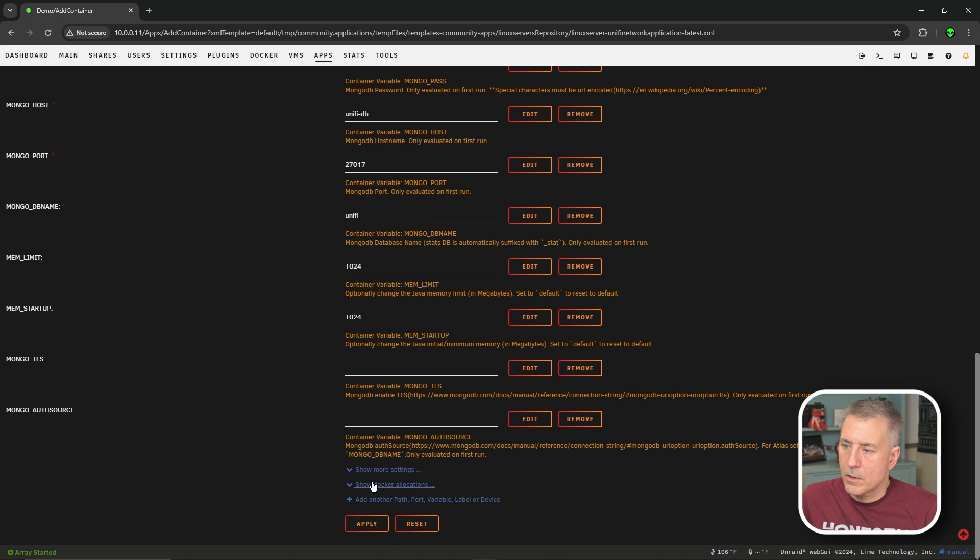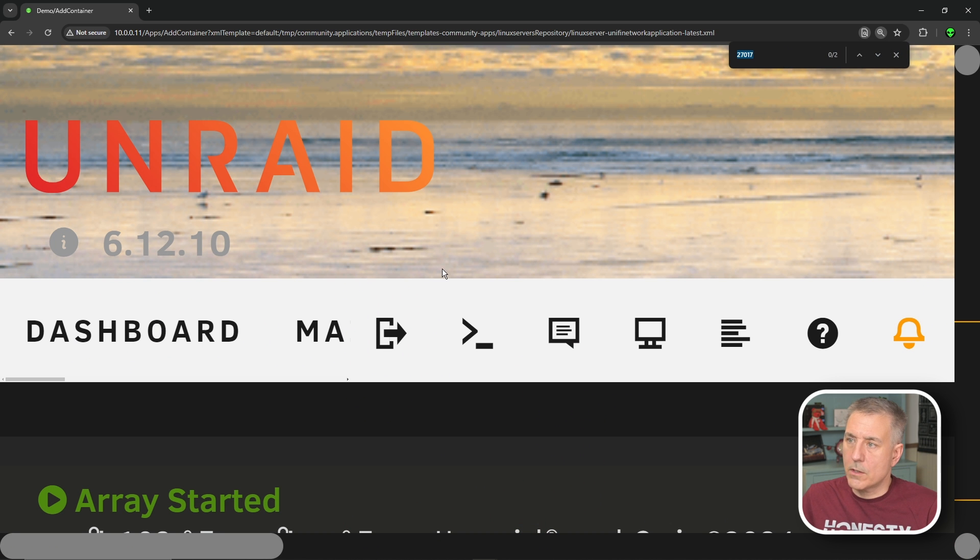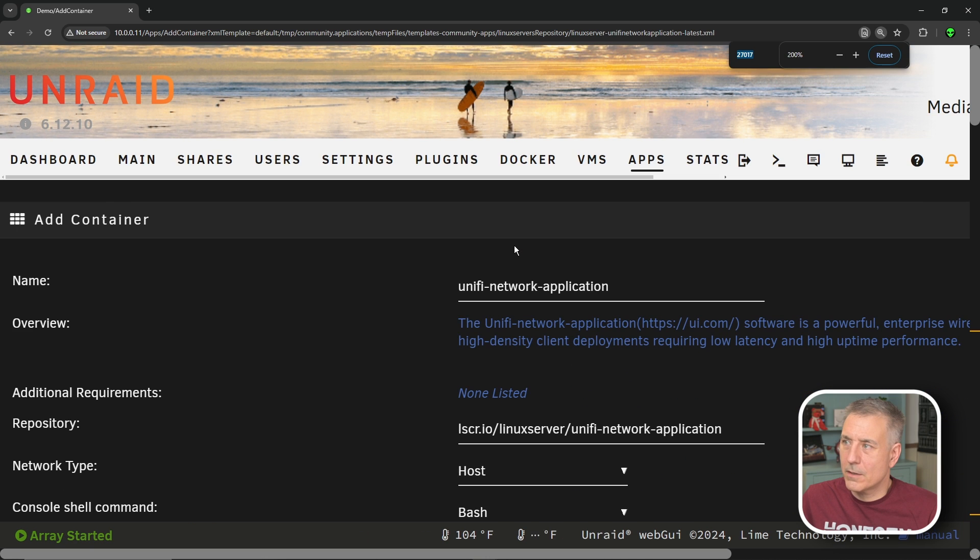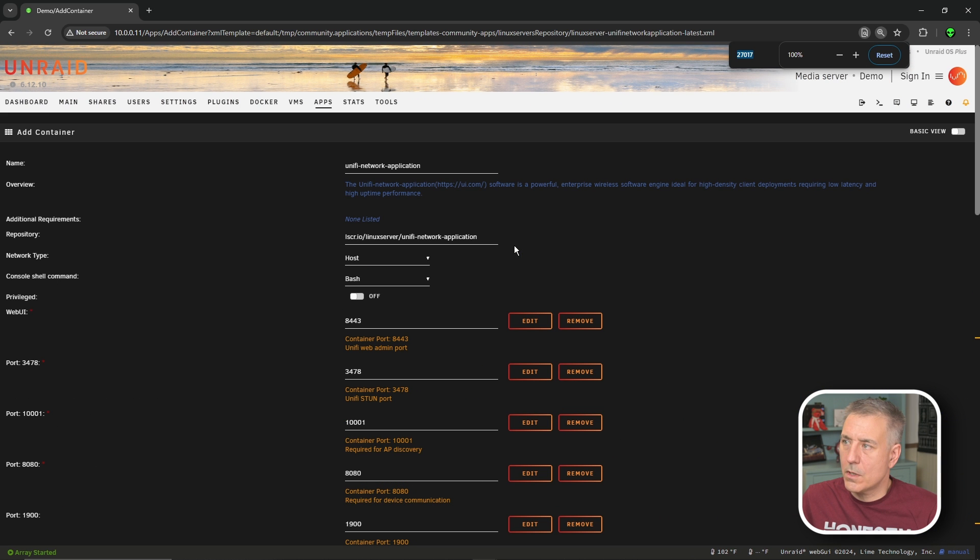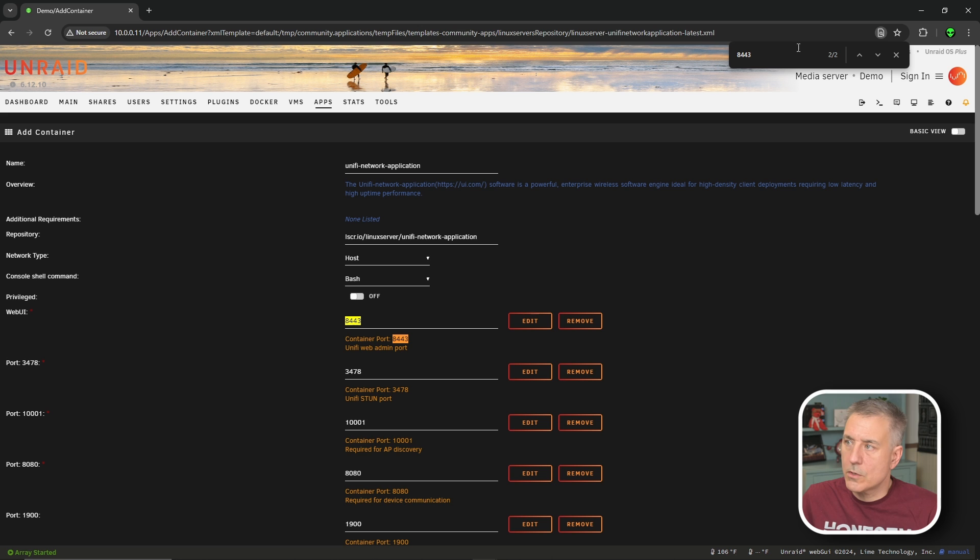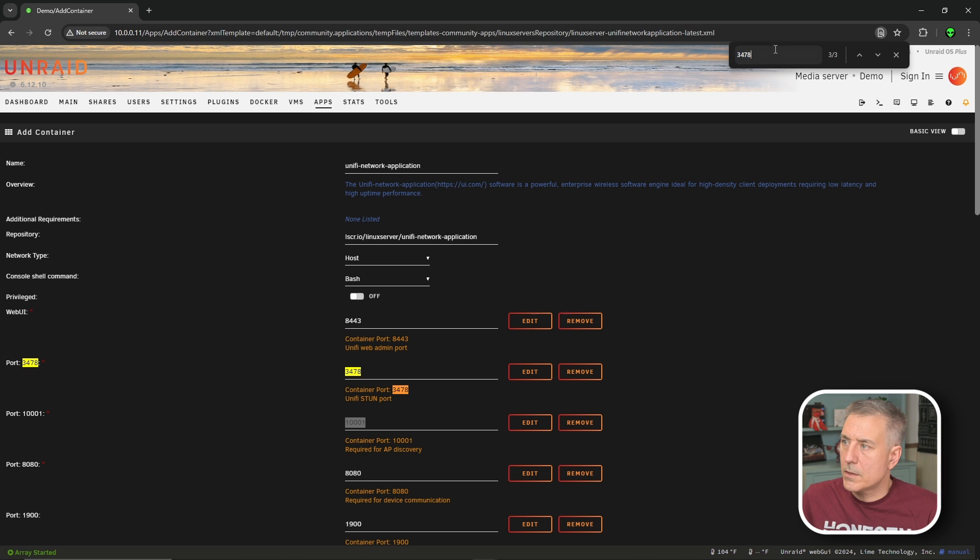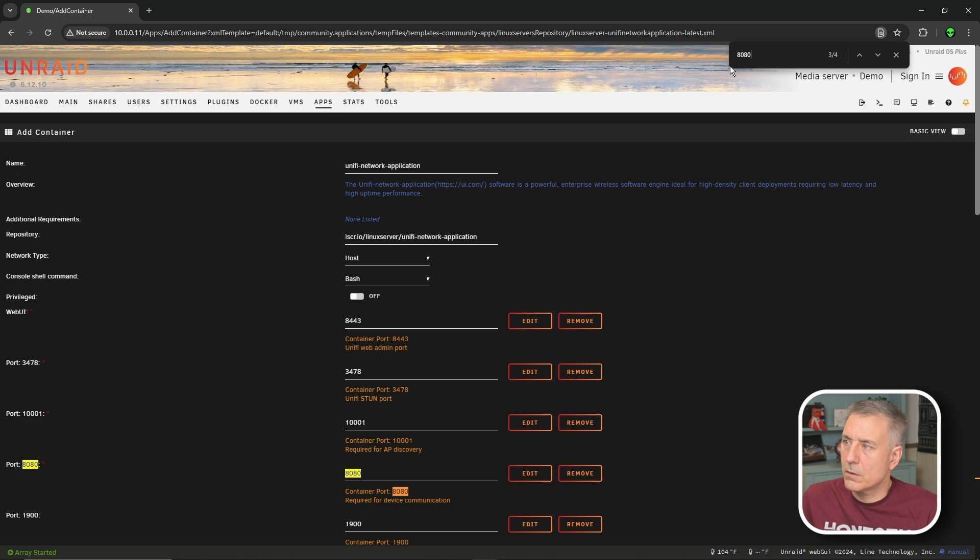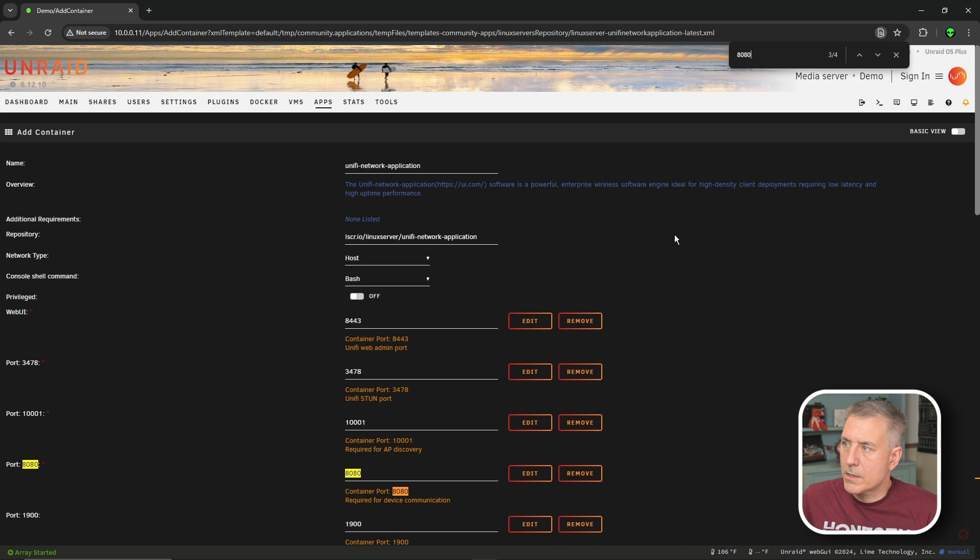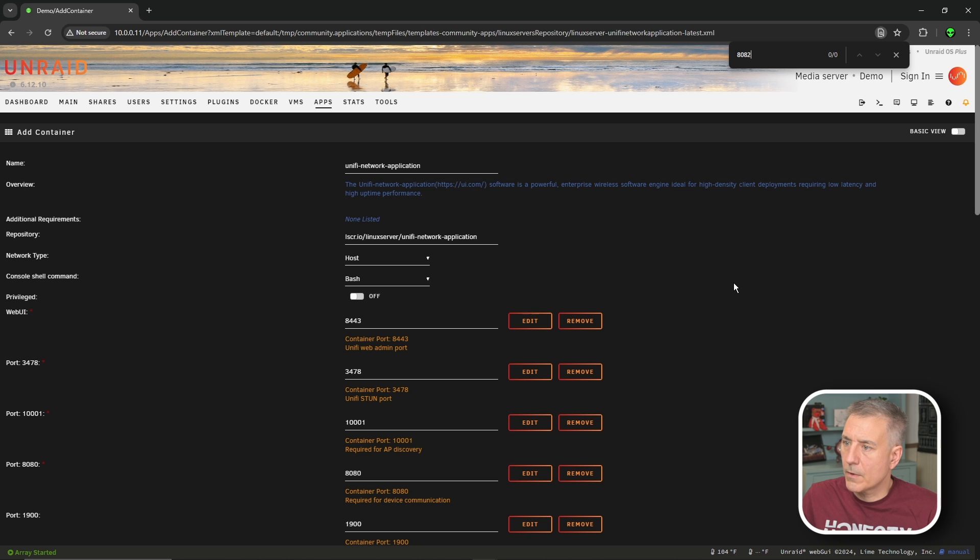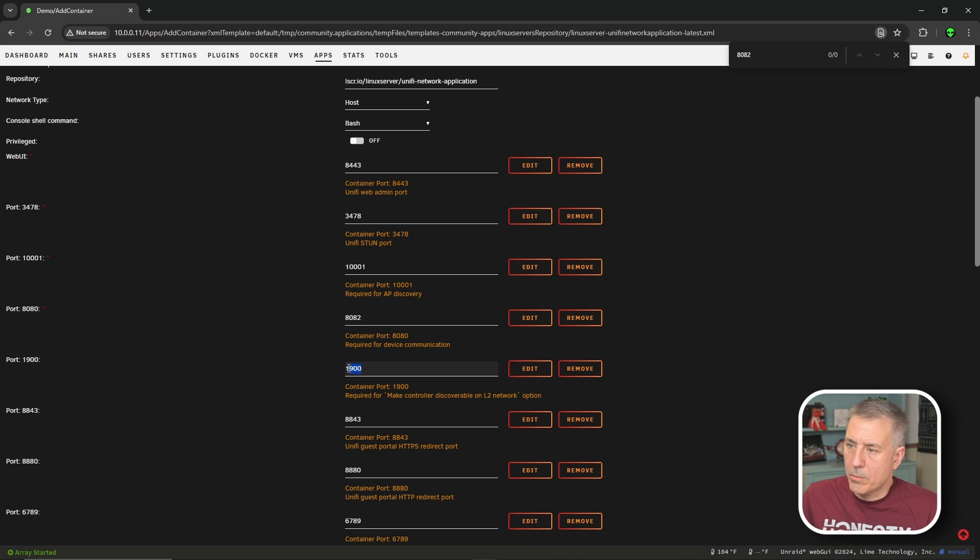Then we're going to need to go search for the port availability to find out which one is causing the issue. So I'm going to go to the bottom, show Docker allocations, control F and first port number. We'll check each port: 3478 is good, 10013 is good, and 8080 - got a sneaking suspicion that's the one. Yep. So let's see if 8082 is available. That one looks good. So I'm going to go ahead and change my port number here to 8082.